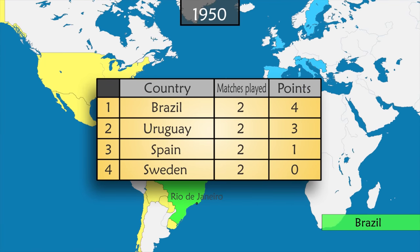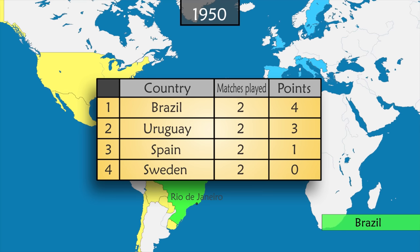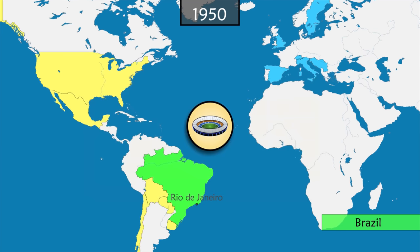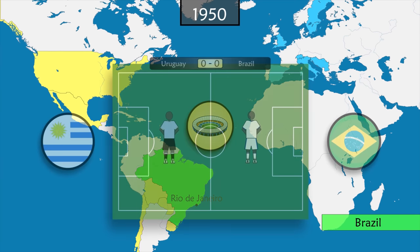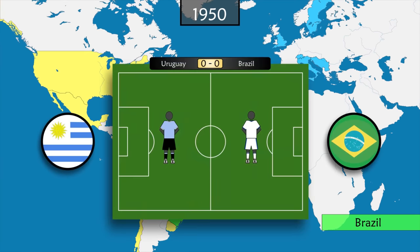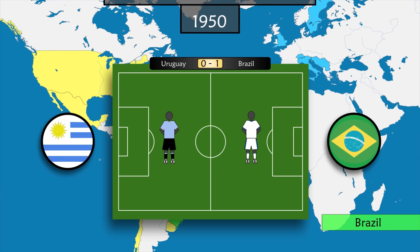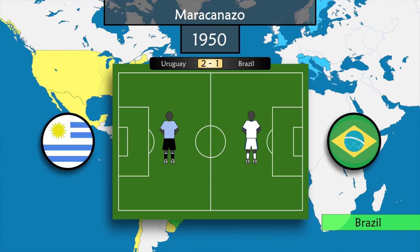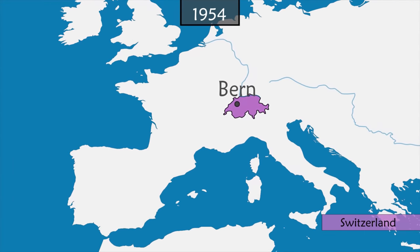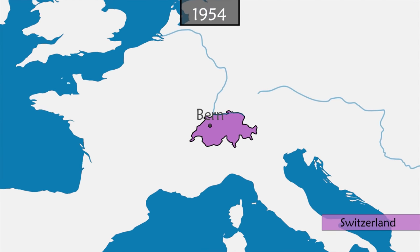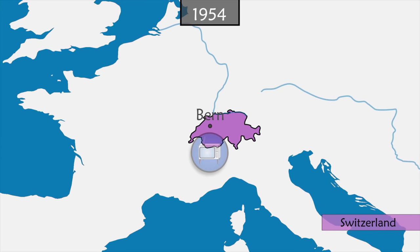This is the only World Cup that does not end with a final but with a finalist group. By chance, the two favorites Uruguay and Brazil face each other in the last match, played in the brand new Maracanã stadium with a record capacity of 200,000 spectators. A draw would be enough for Brazil to be champion; however, Uruguay wins 2–1 in front of a stunned Brazilian audience.